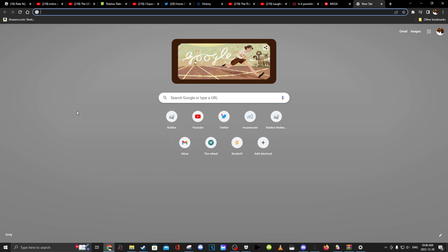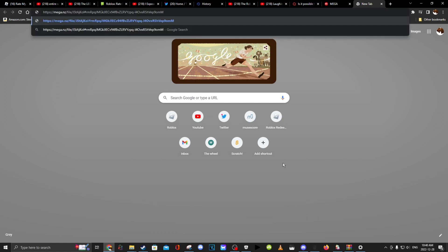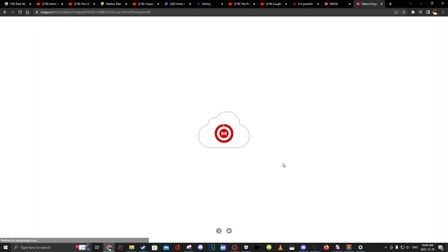So first, you want to copy and paste this link into your browser. It will be in the description or the pinned comment. And you want to go here, you want to download standard download. It will initialize and look at that, it already copied.